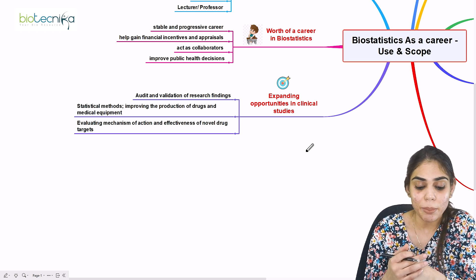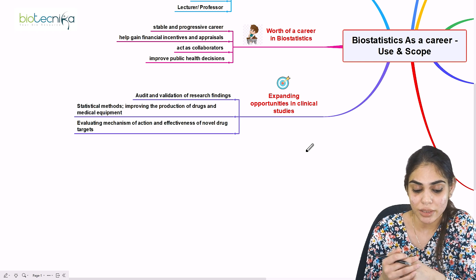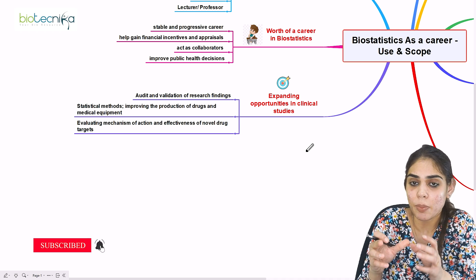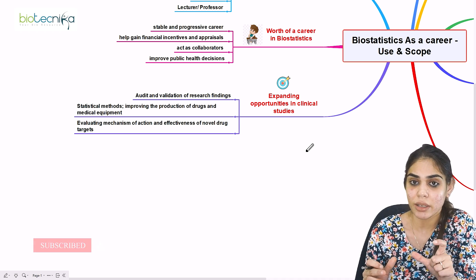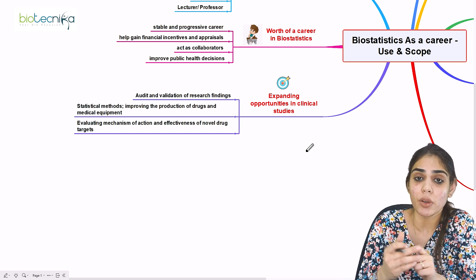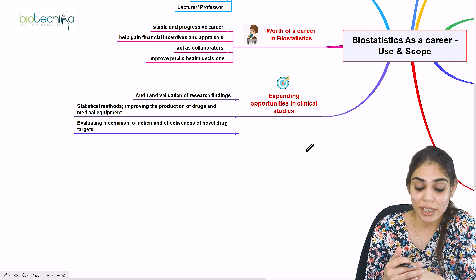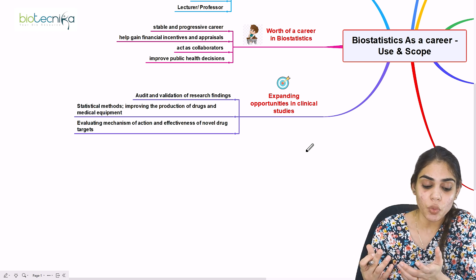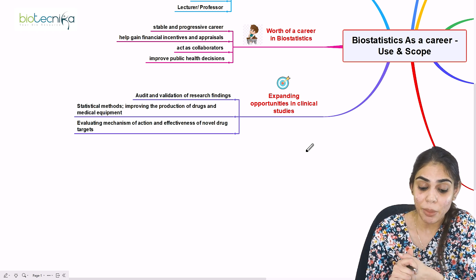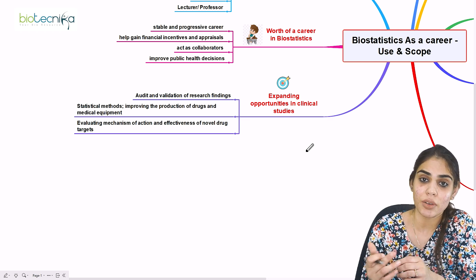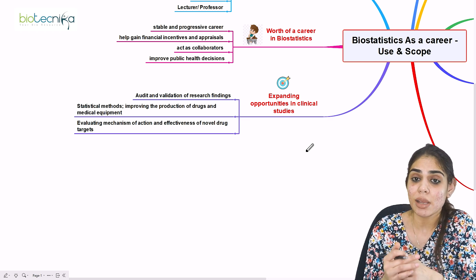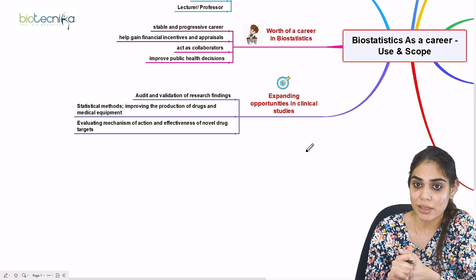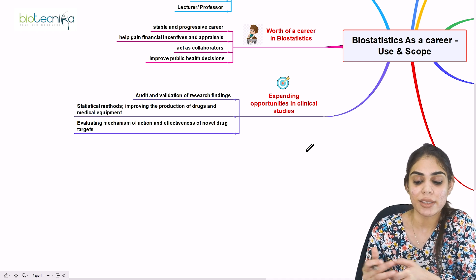Another key responsibility is evaluating the mechanism of action and effectiveness of novel drug targets. For example, if a drug named X is developed to target a particular organ for treating a disease, you will identify and evaluate the mechanism and action of that drug and determine how it can be made more effective. These are the key opportunities and applications of biostatistics in the field of clinical studies.